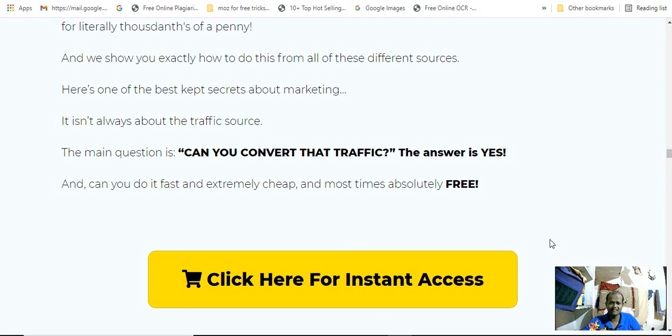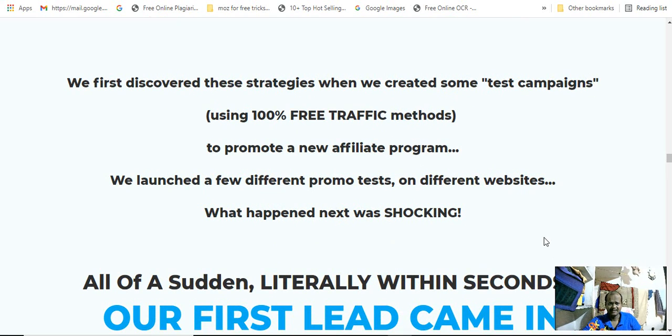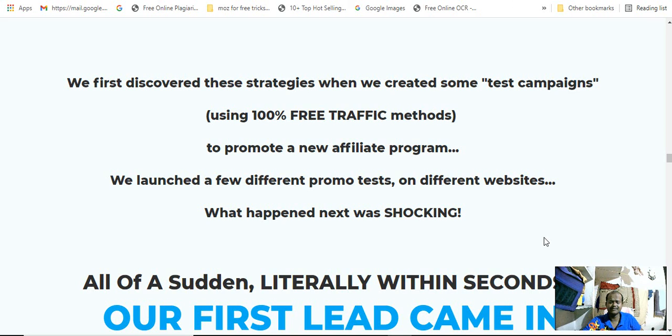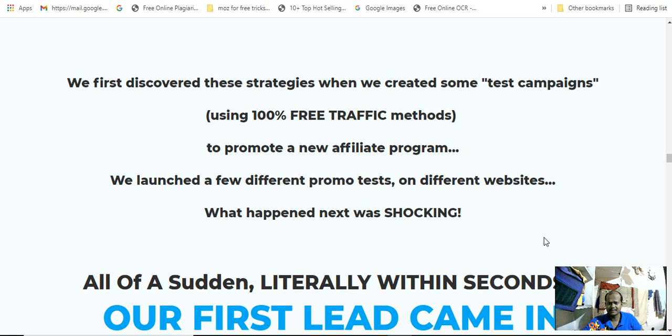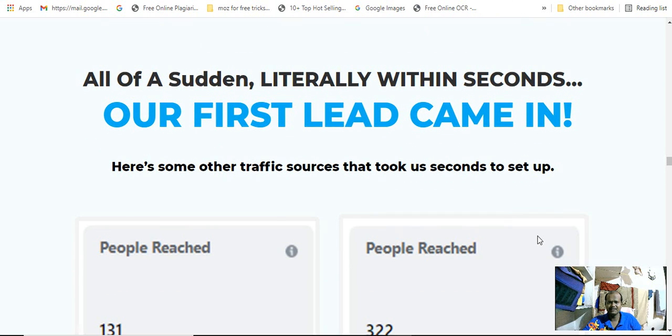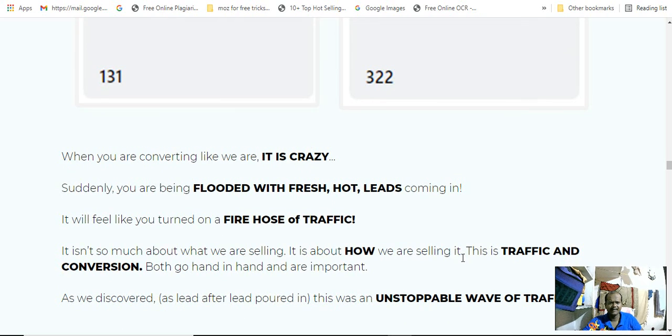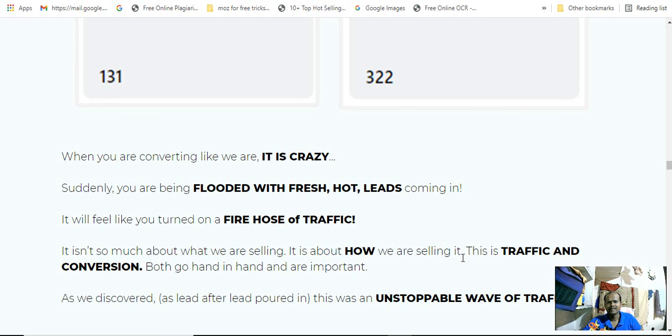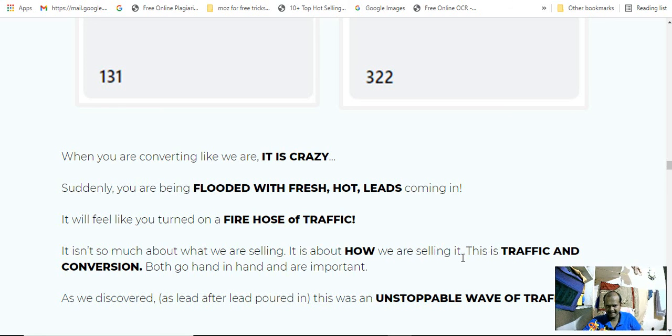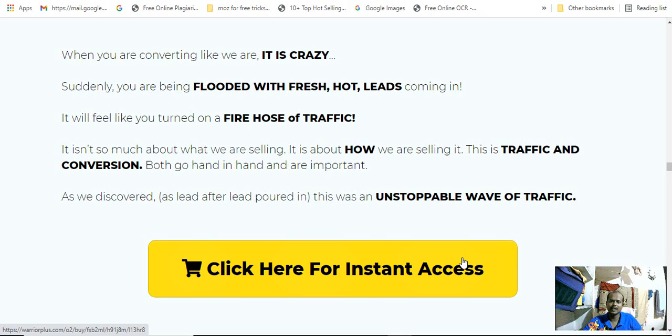We first discovered these strategies when we created some test campaigns using underpassed free traffic methods to promote a new affiliate program. We launched a few different promo tests on different websites, and what happened next was shocking. All of a sudden, literally within seconds, our first lead came in. Here are some other traffic sources that took a second to set up. People ditched on 31 papers and people reached 322. When you are converting like crazy suddenly, you are being flooded with fresh and hot leads coming in from five hours of traffic and conversions, out-of-traffic, and new, unstoppable way of traffic.